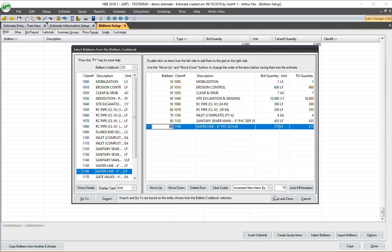And then you notice I have some options down here. I can increment by different numbers here. I can clear my codes out and renumber. I can also take these out. It's a lot of options on this screen. And then I just go ahead and save and close.